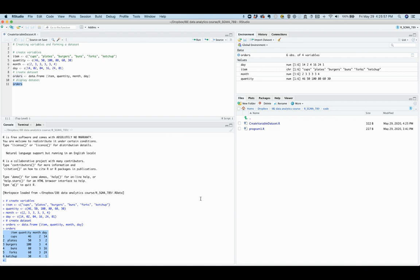In this video, you learned how to create variables and form a data set in R.